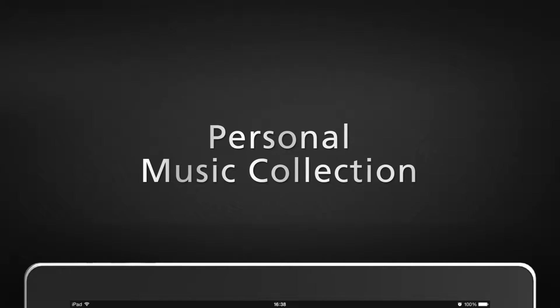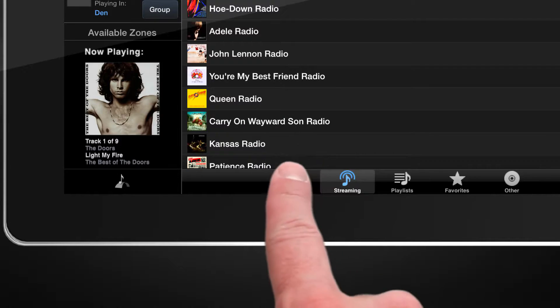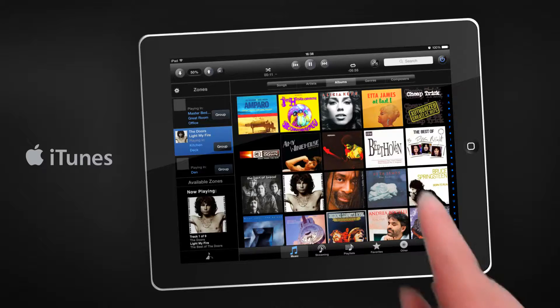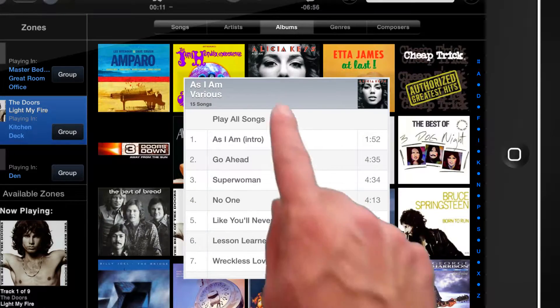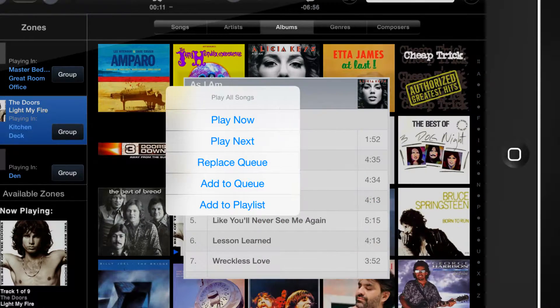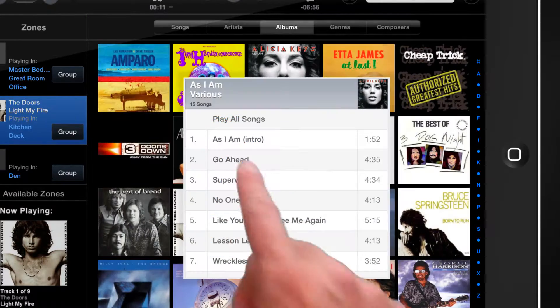To access your personal music collection, press the Music tab. Play your favorite songs, or easily add them to your new or existing cue or playlist.